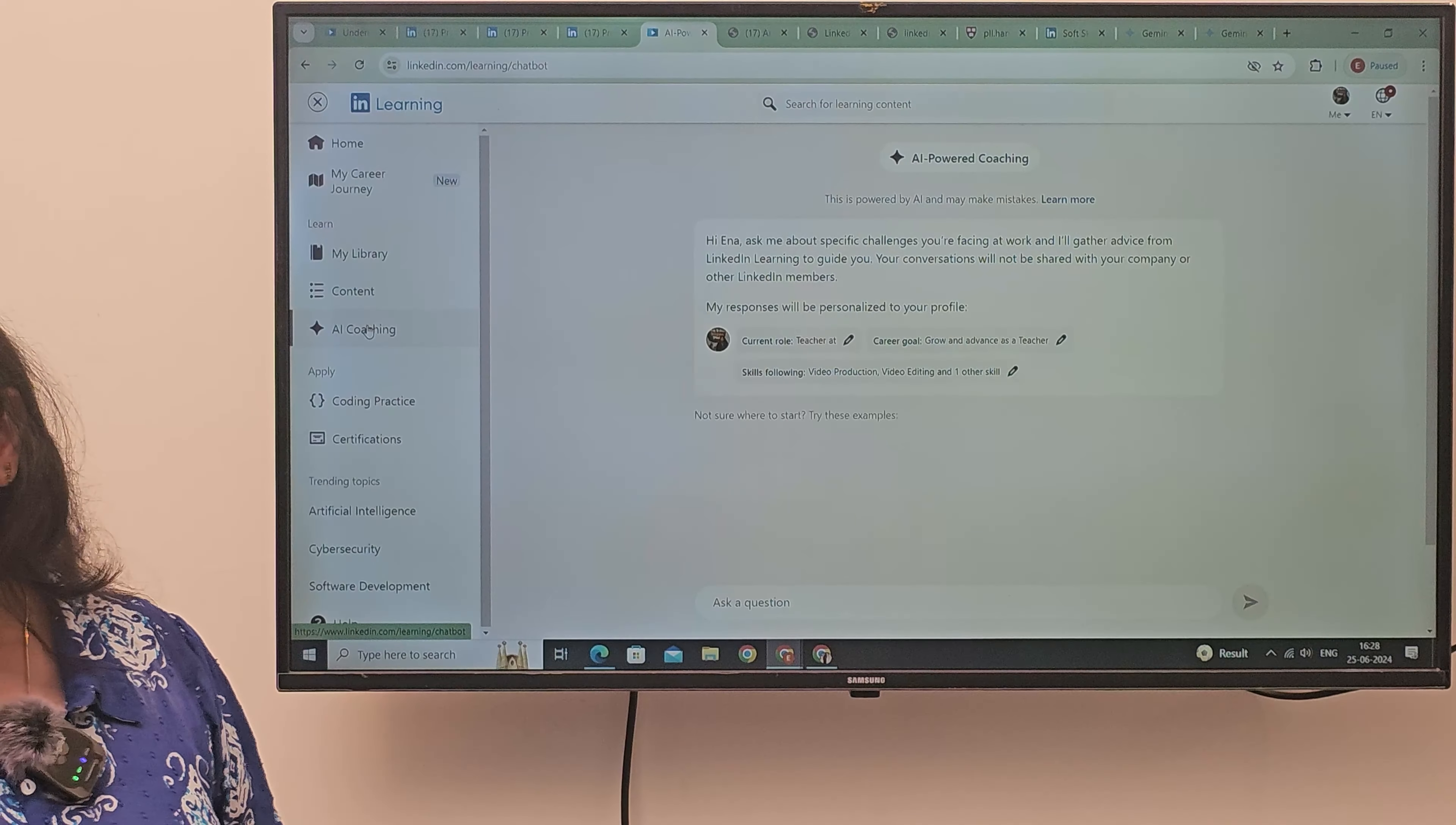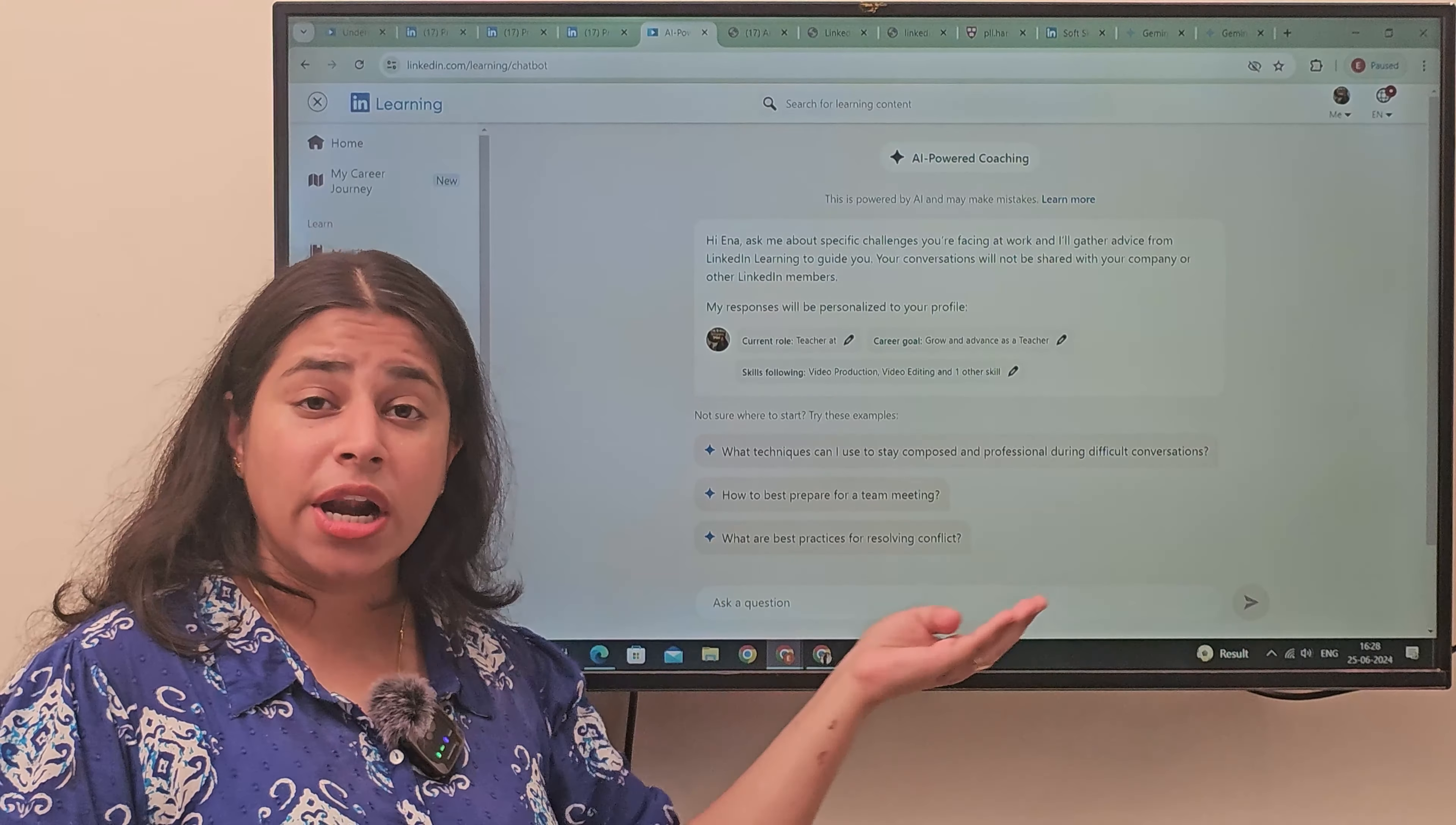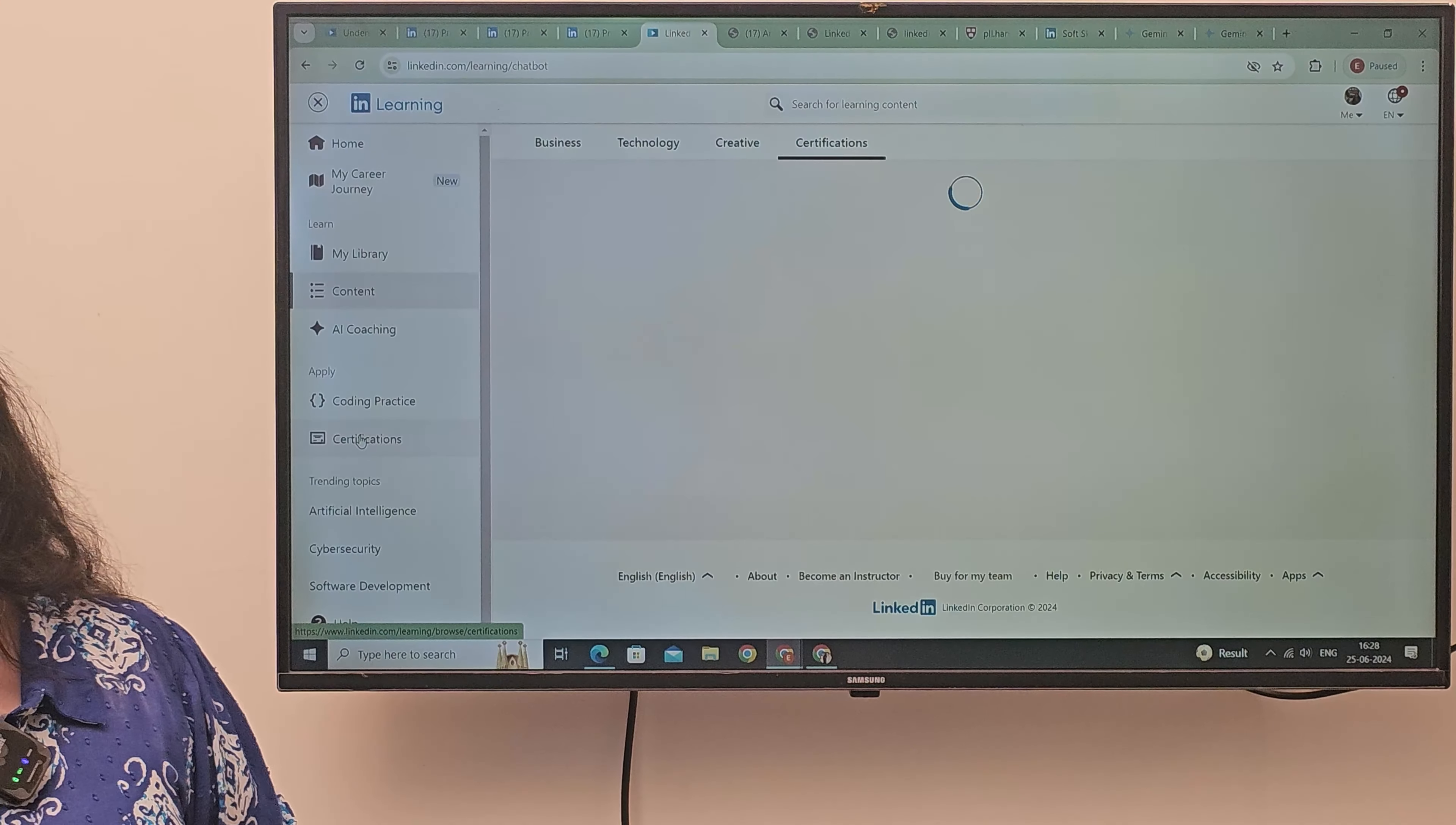If you want to take AI coaching, if you want to take it yourself, if you want to ask any questions here, you can answer it. Certificates here. There are so many kinds of certifications.